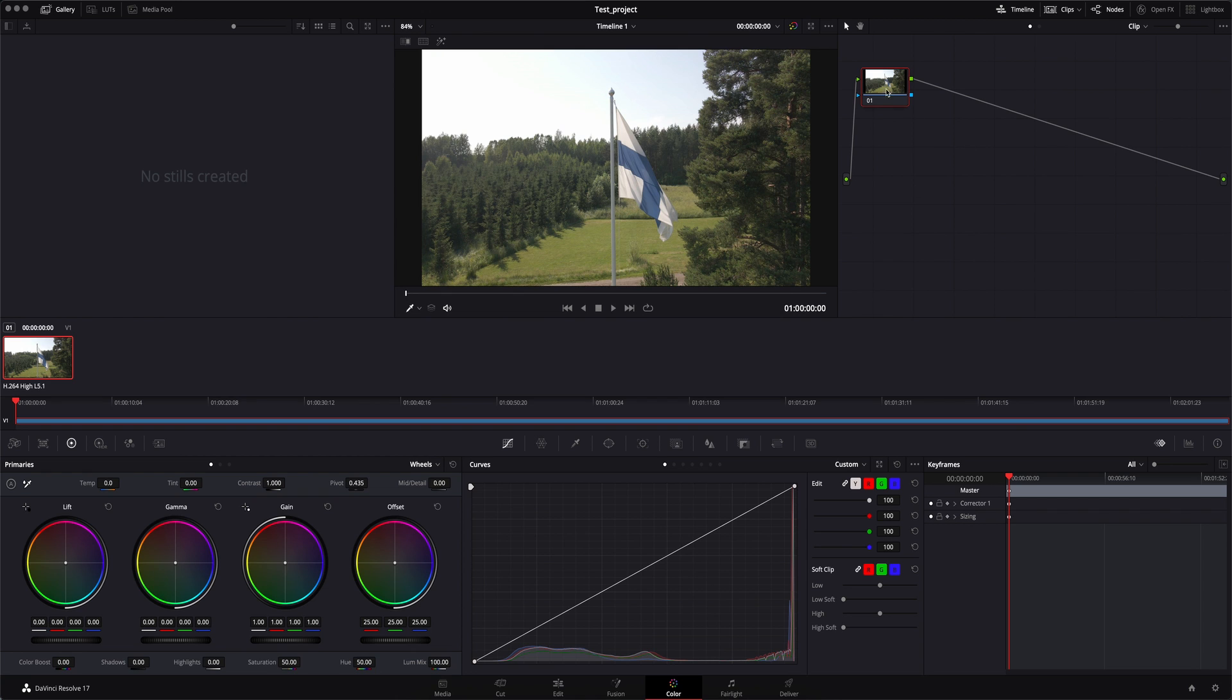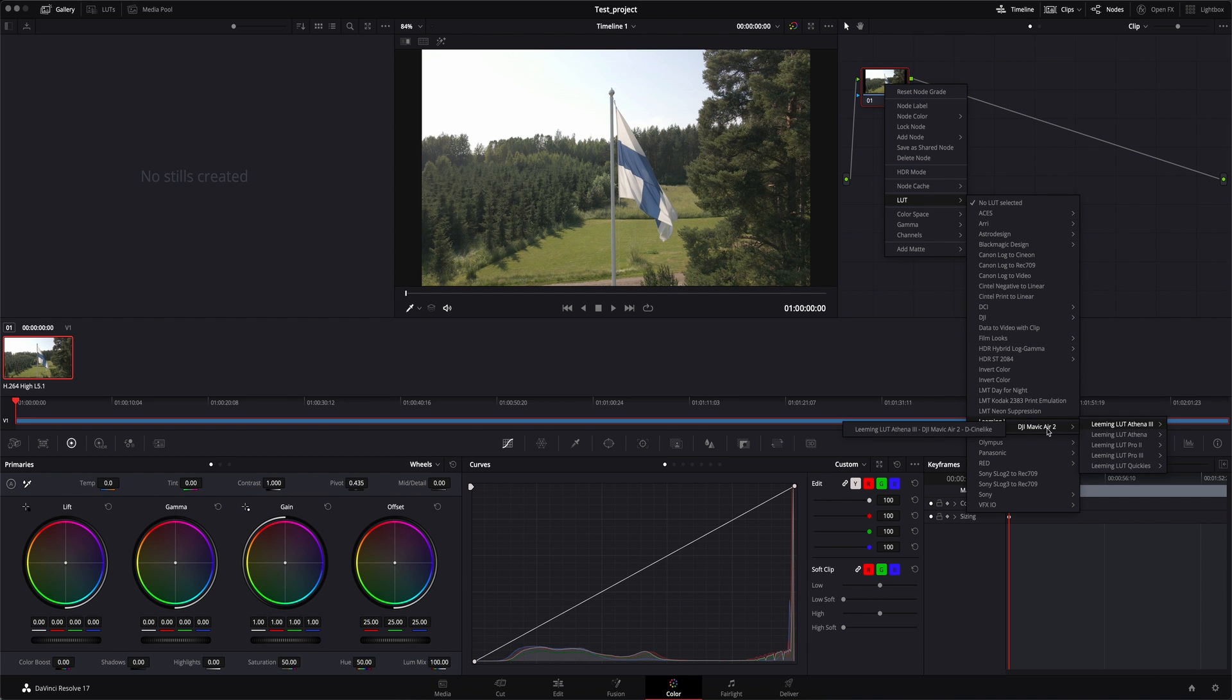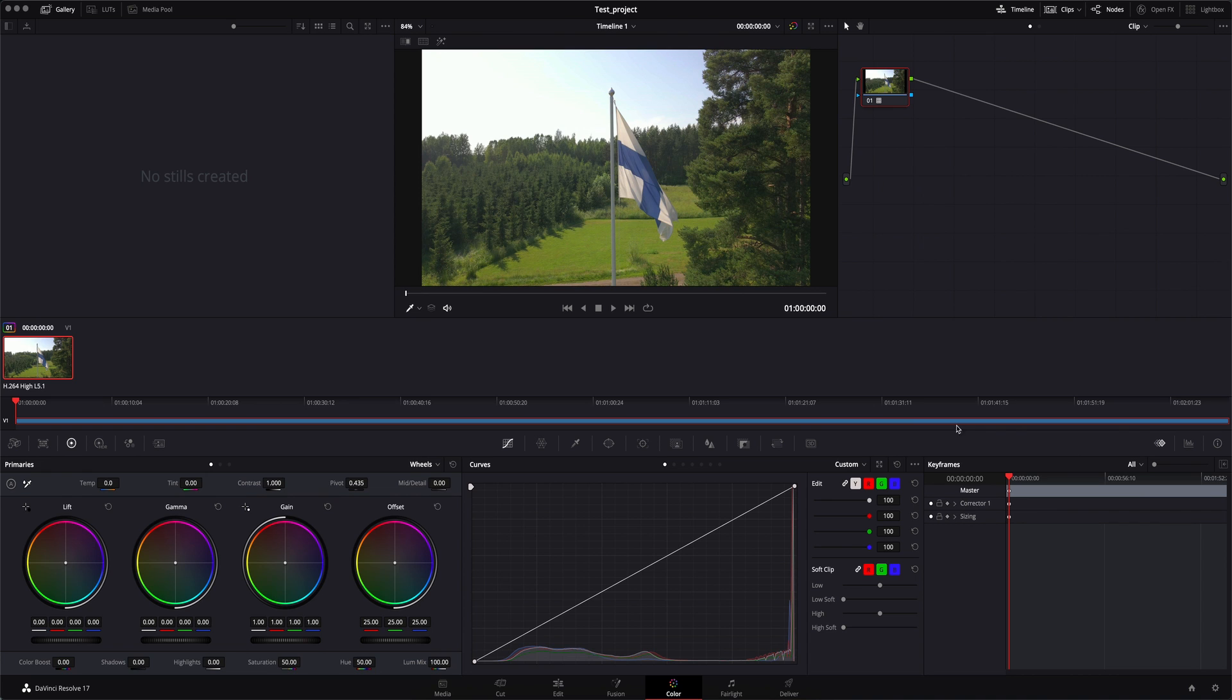Under the color tab, my first node, I'm going to right click, select LUT and here we can see Leaming LUT. I'm just going to select the first one we find and there we go. It's applied.